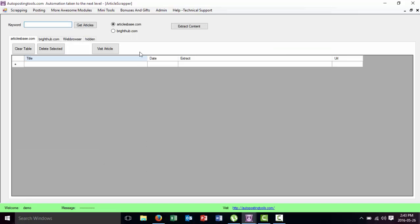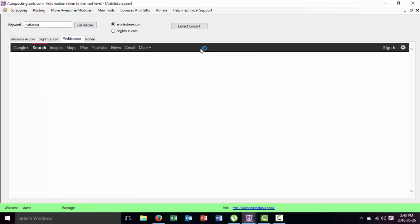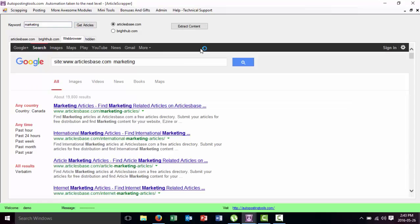That has two different sources: Article Basis and Bright Hub. So we're going to type here what we want. In this case let's look for something about marketing. Then we just put Get Articles.